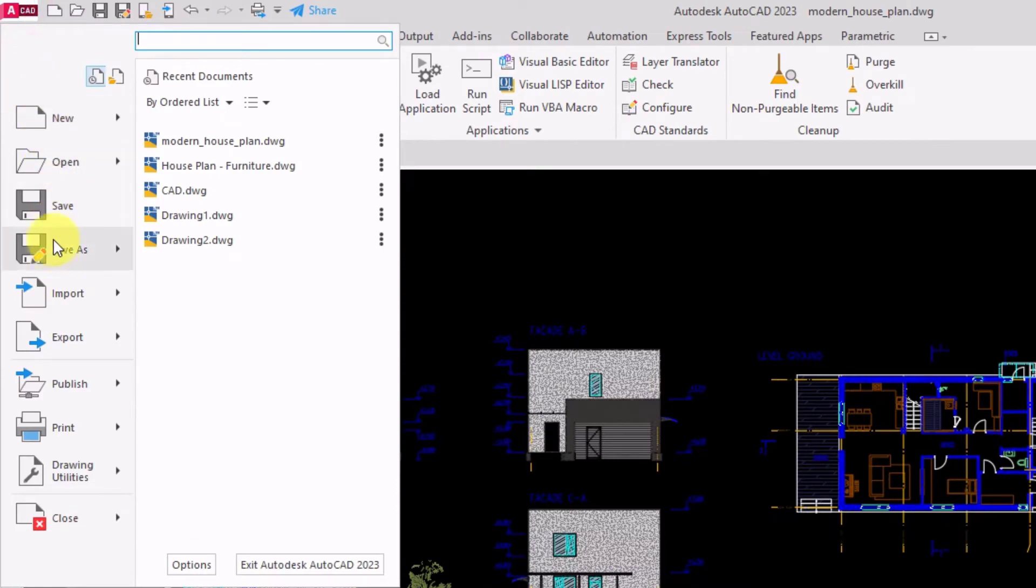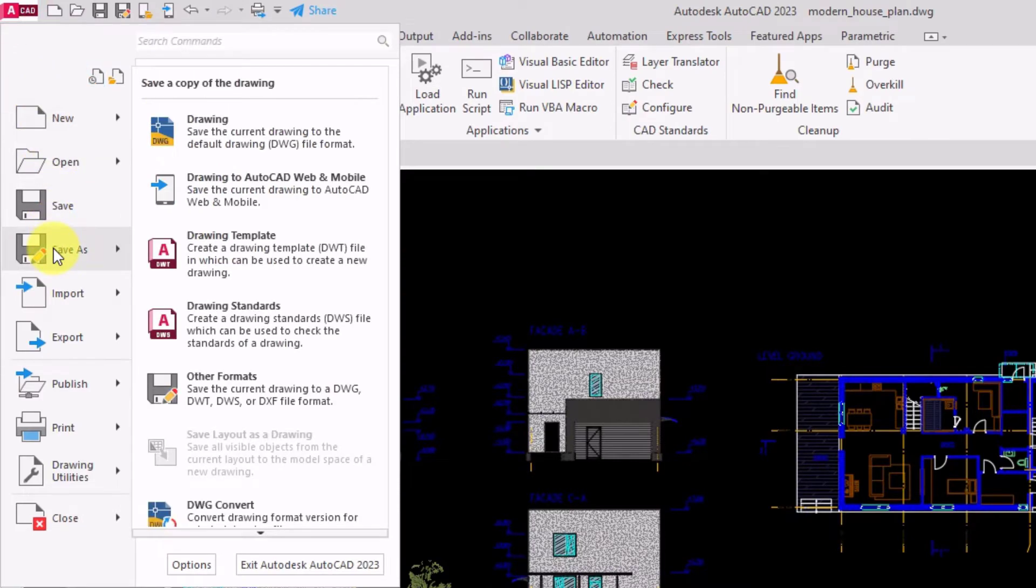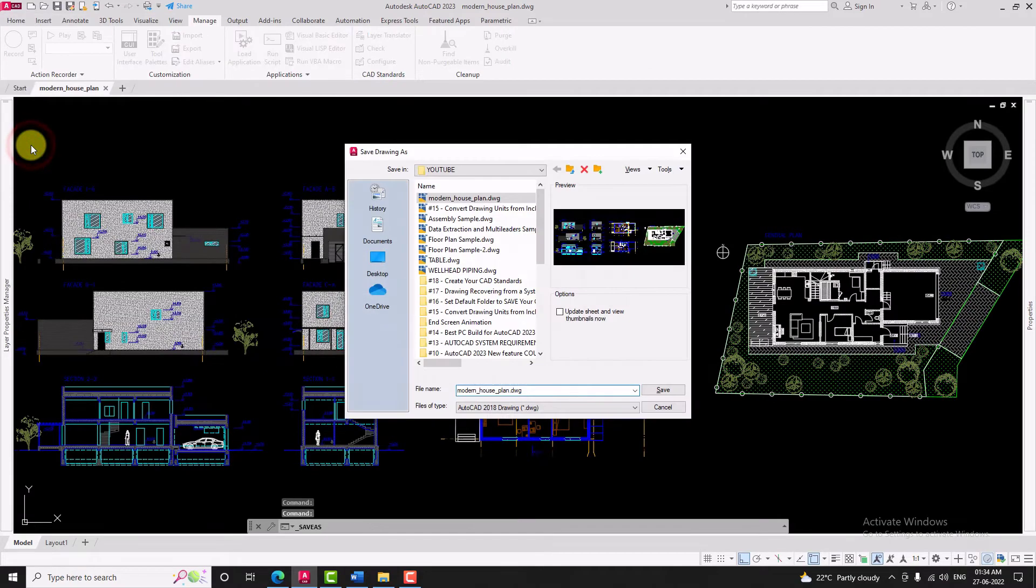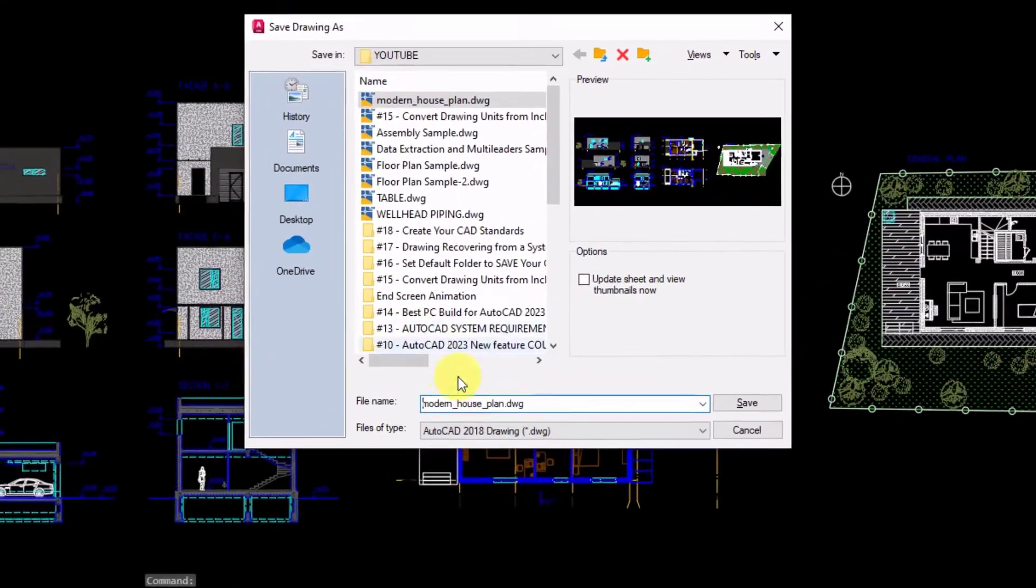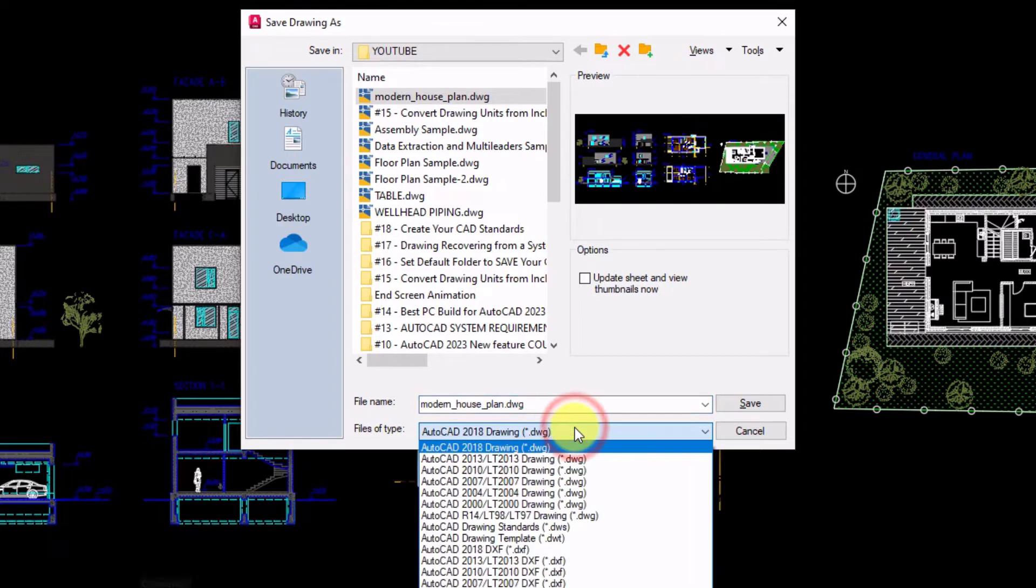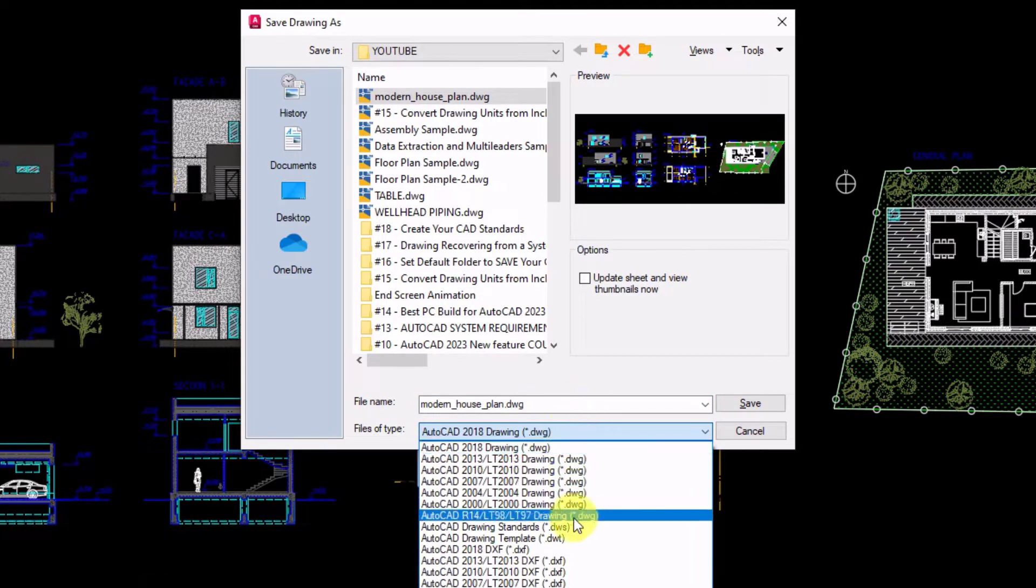Go to save as and select drawing standard, or you can directly save as the drawing. In save as window, change the file format to AutoCAD Drawing Standard .dws.